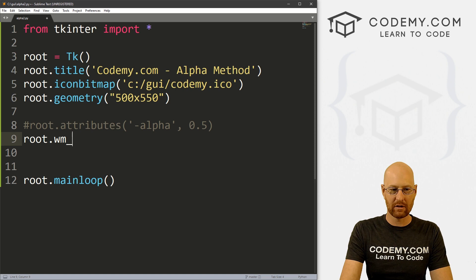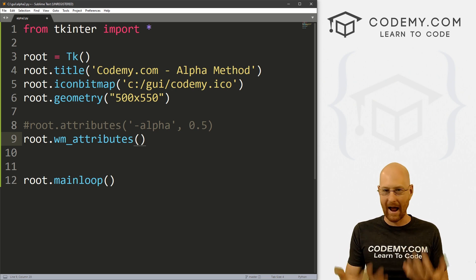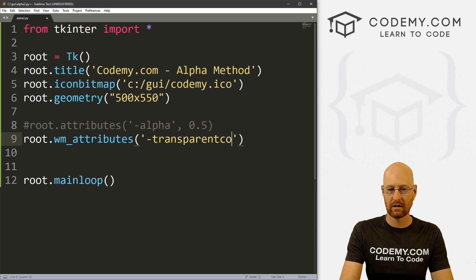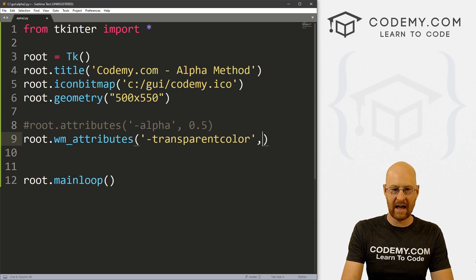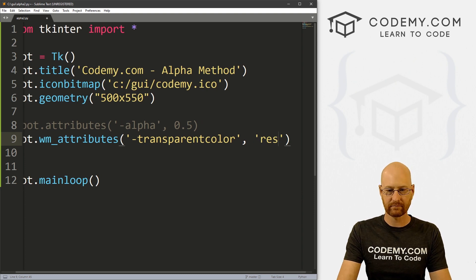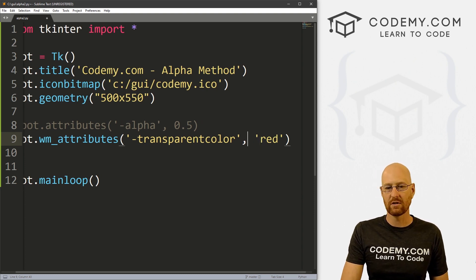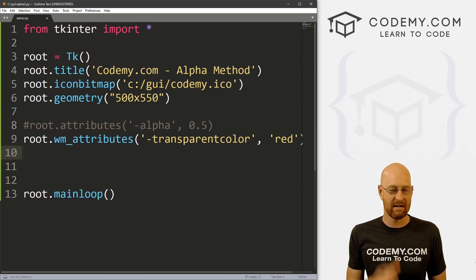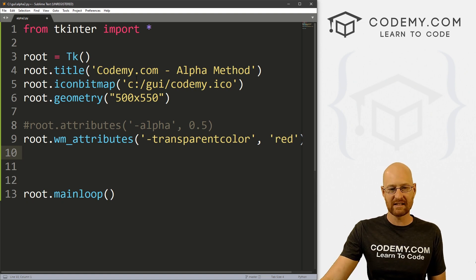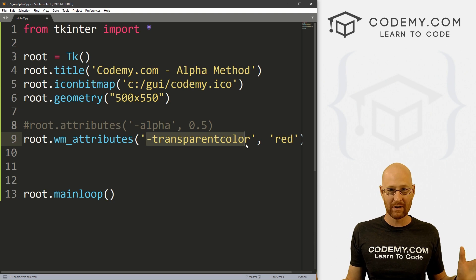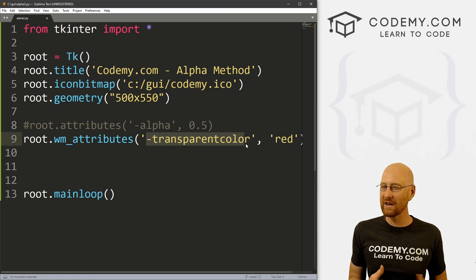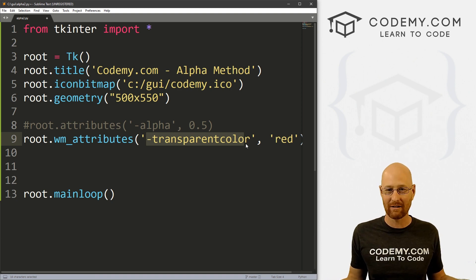So we're going to go root.wm_attributes. Now we can set different Windows Manager attributes for our window. And one of those is -transparentcolor, and then we can set any color we want — let's just say red. You can use hex color codes, you can use red. What this will do is say, hey, anything in our entire app that is red, make it transparent. So that's where the hack comes in — we're not going to make widgets transparent directly, we're just going to make anything that has a red background transparent.